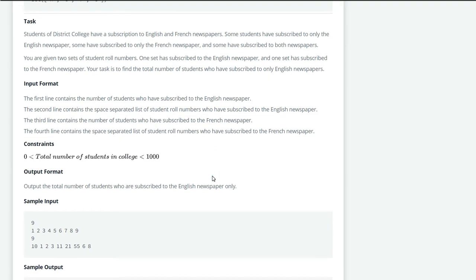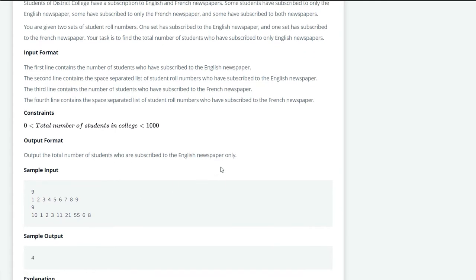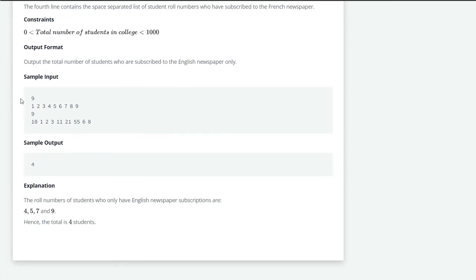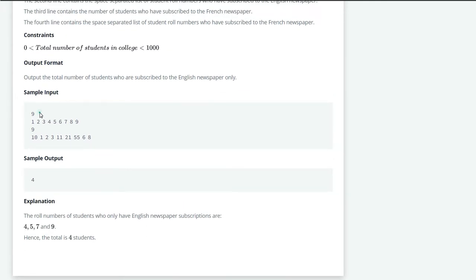Here we have to find out who are subscribed to only English newspaper. So let's see the sample input. Here 9 students are subscribed to English newspaper: 1, 2, 3, 4, 5, 6, 7, 8, and 9. And 9 students are subscribed to the French newspaper: 10, 11, 21, 55, 6, 8, 1, 2, 3.